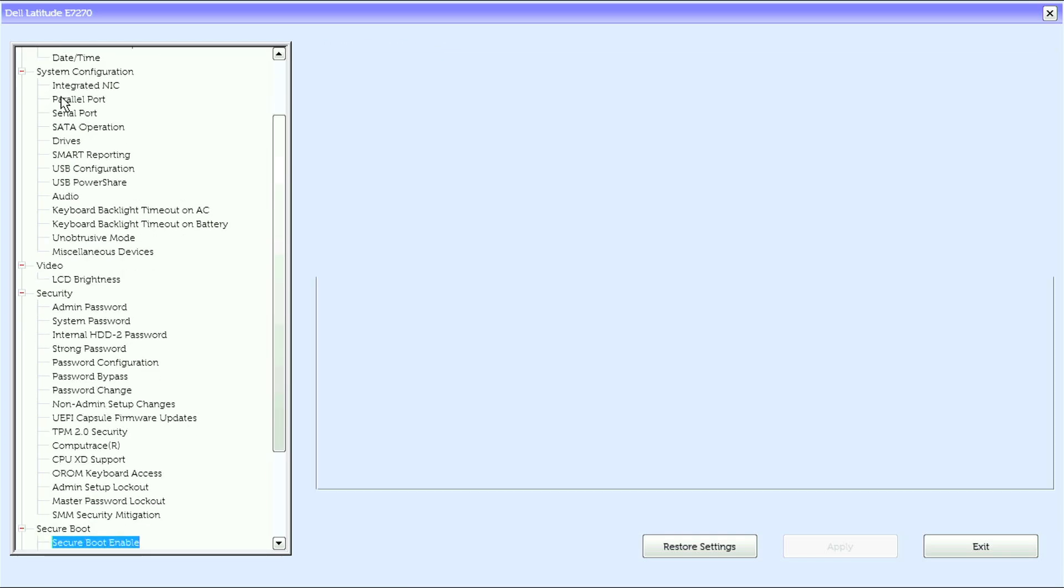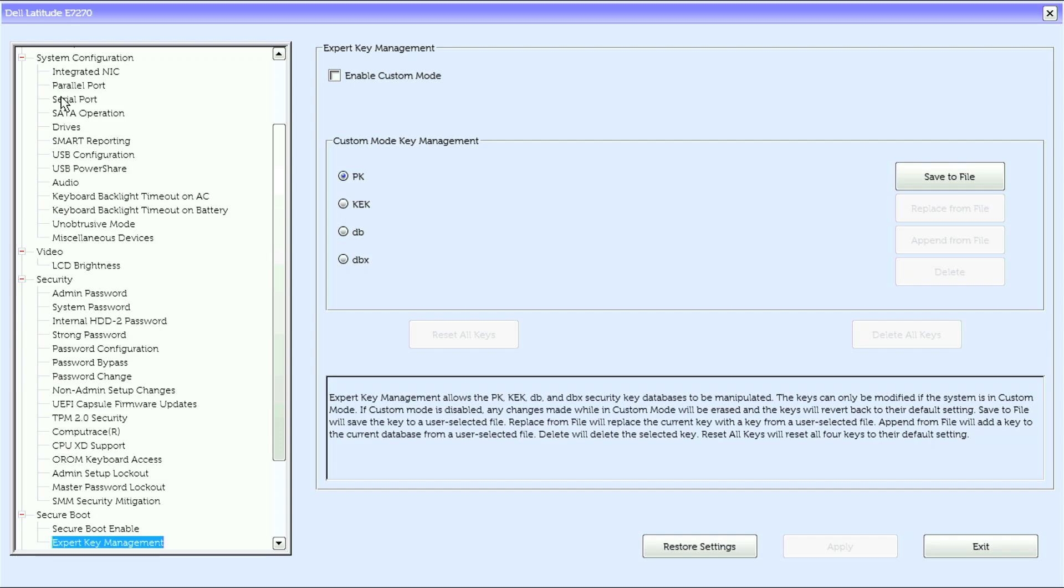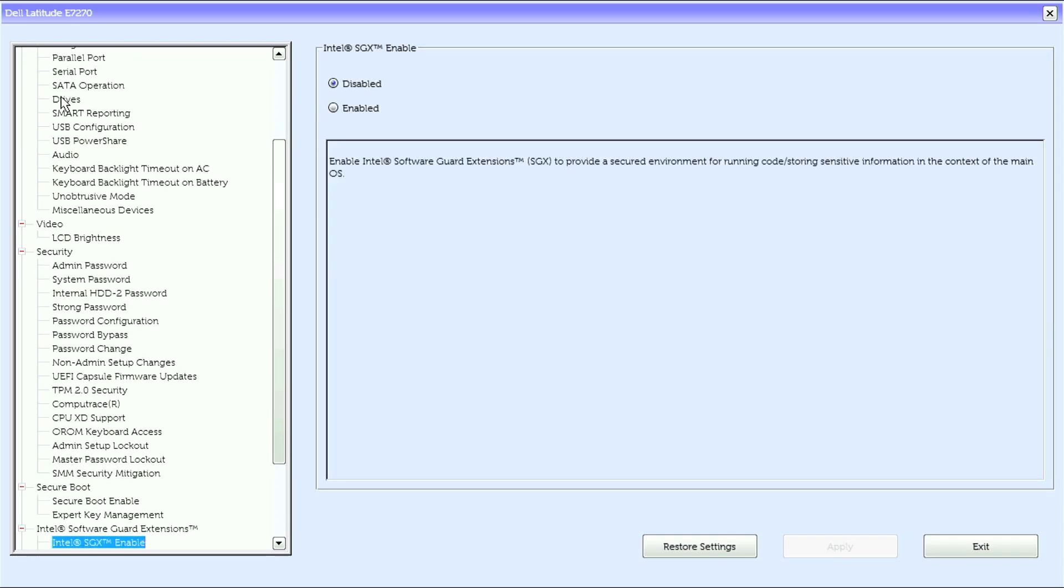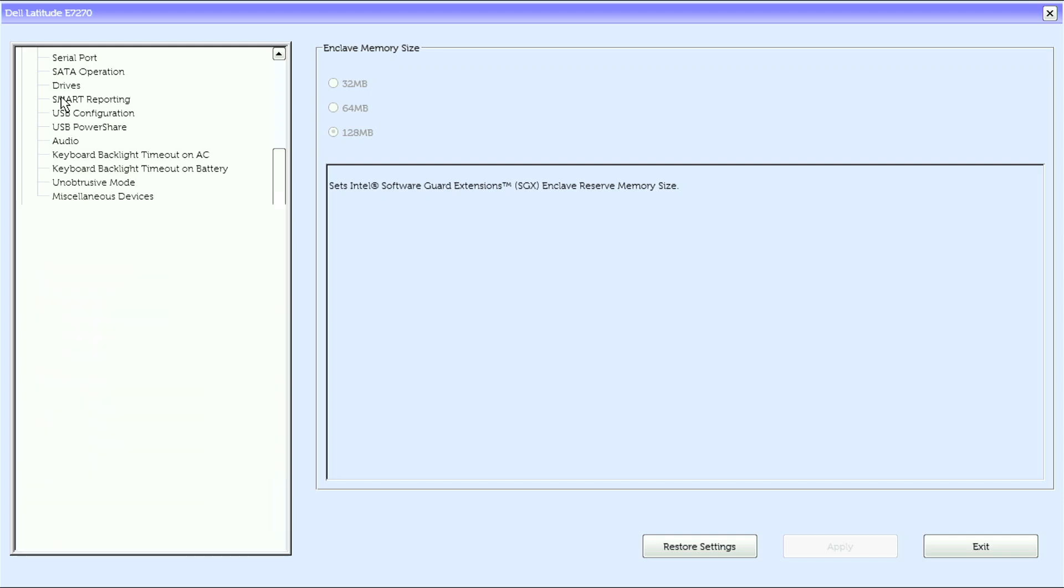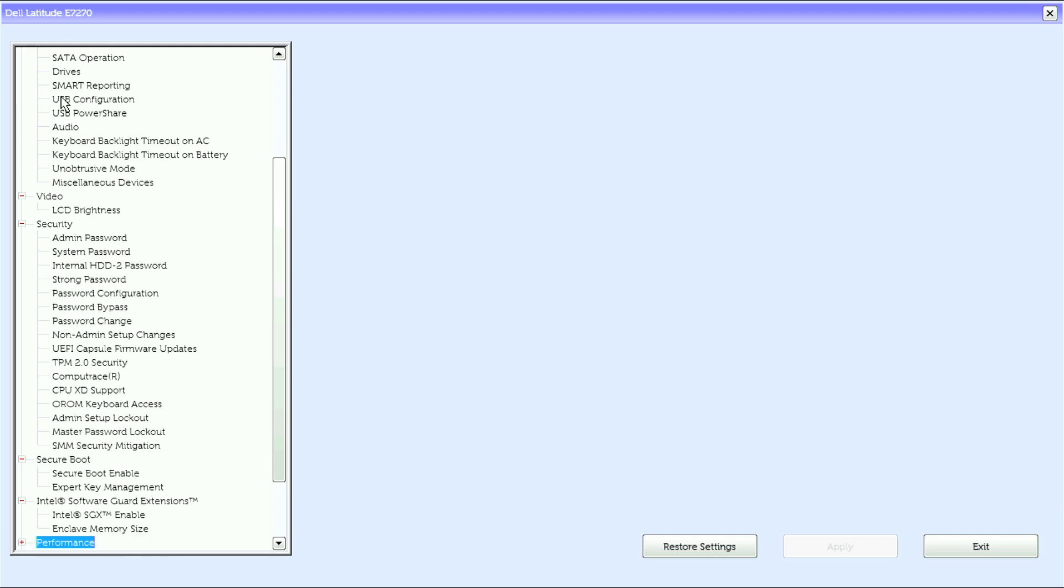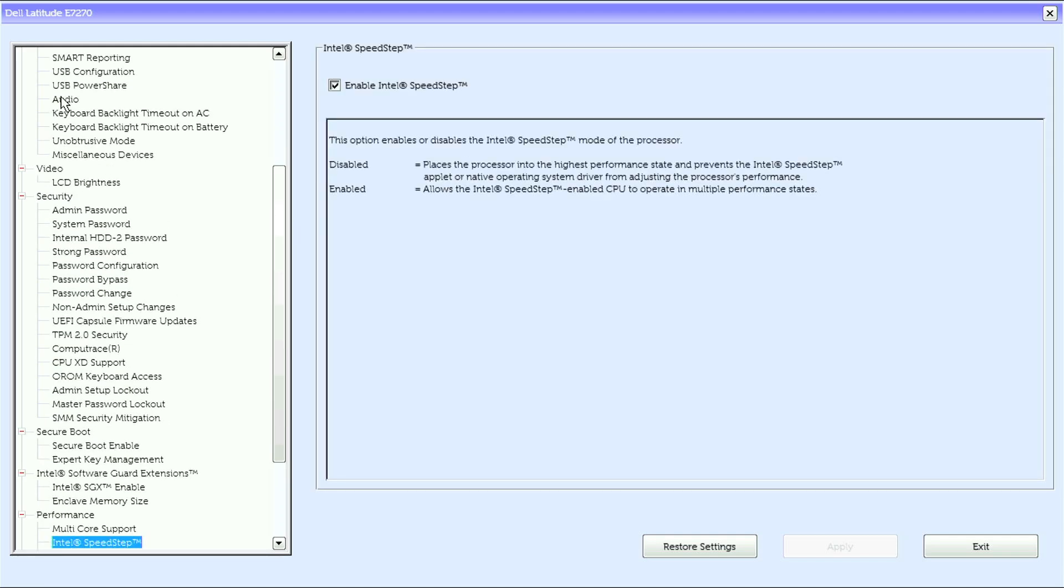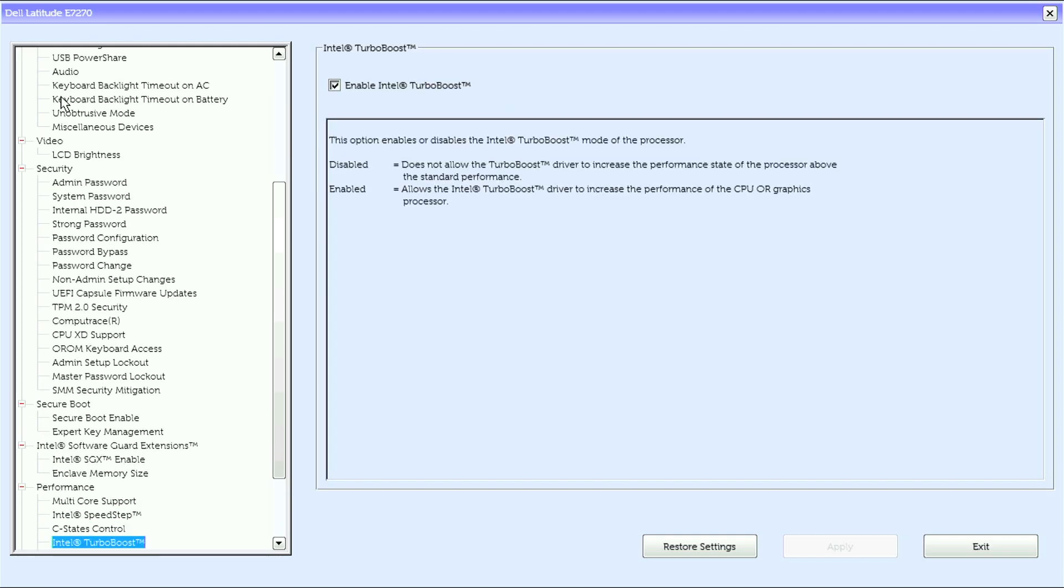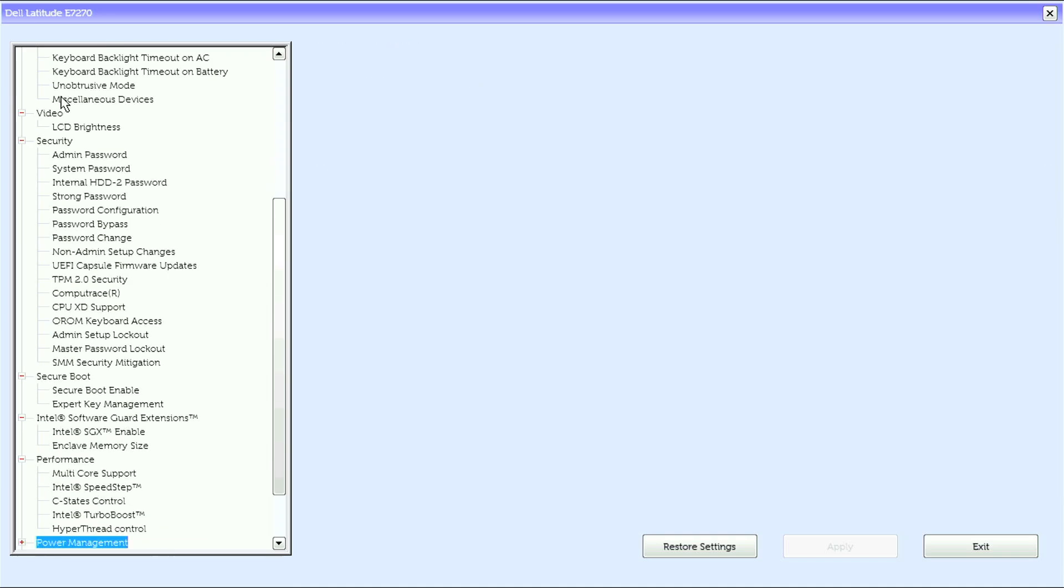Under secure boot we have secure boot enable and expert key management. Under Intel Software Guard Extensions we have Intel SGX enable and enclave memory size. Under performance we have multi-core support, Intel SpeedStep, C states control, Intel Thunderbolt, and hyper-thread control.